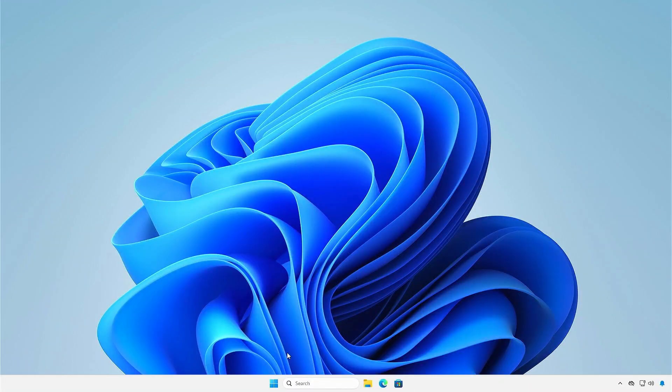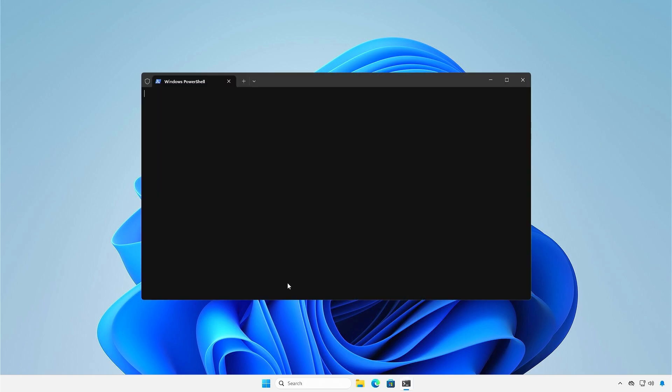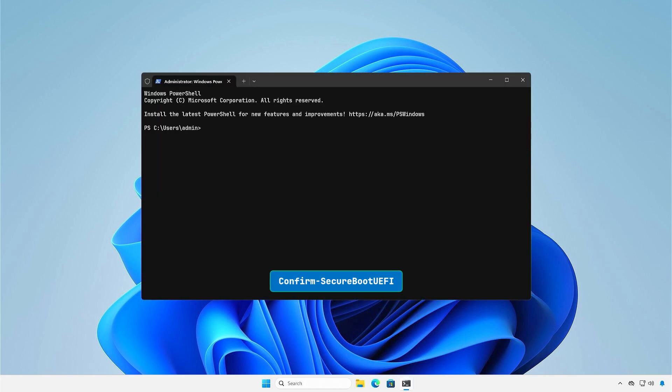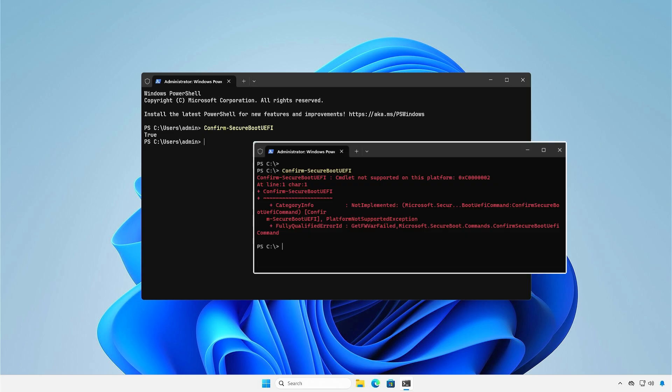And the last way, you can also query the Secure Boot status from PowerShell. You'll see 'True' if Secure Boot is enabled, 'False' if Secure Boot is disabled, and an error message if it is not compatible with your hardware.